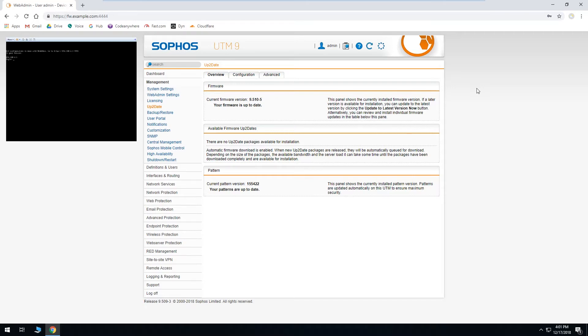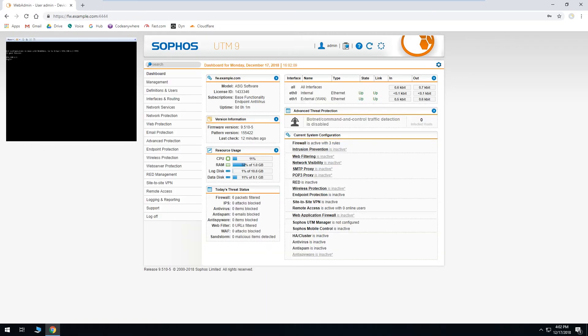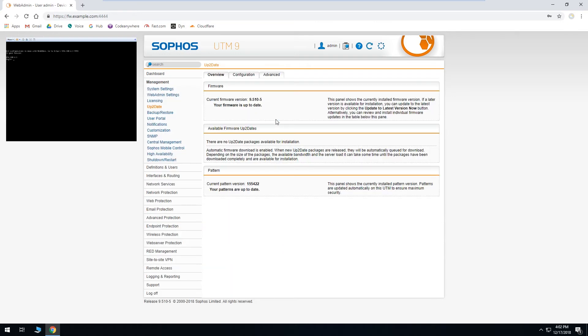Now we'll want to refresh the page with web admin and log back in and we see in our version information there's no more red notification and our version number now matches the current latest version number. If we click on the blue play button here we can go back to that section and it confirms that your firmware is up-to-date and there are no more available firmware updates.